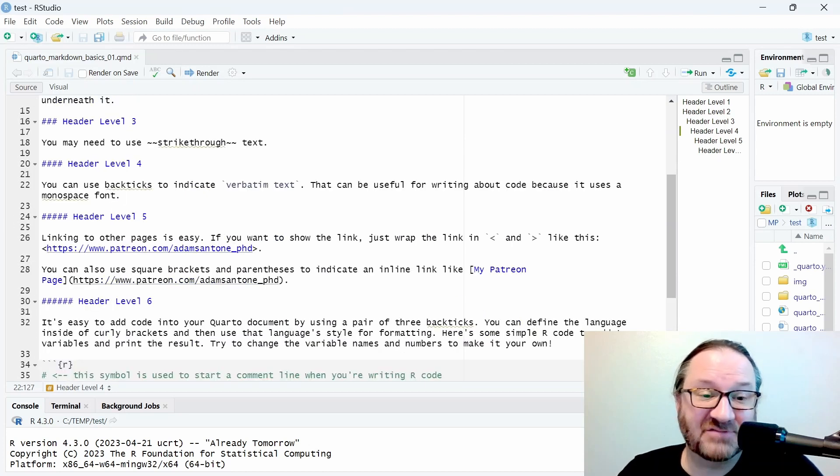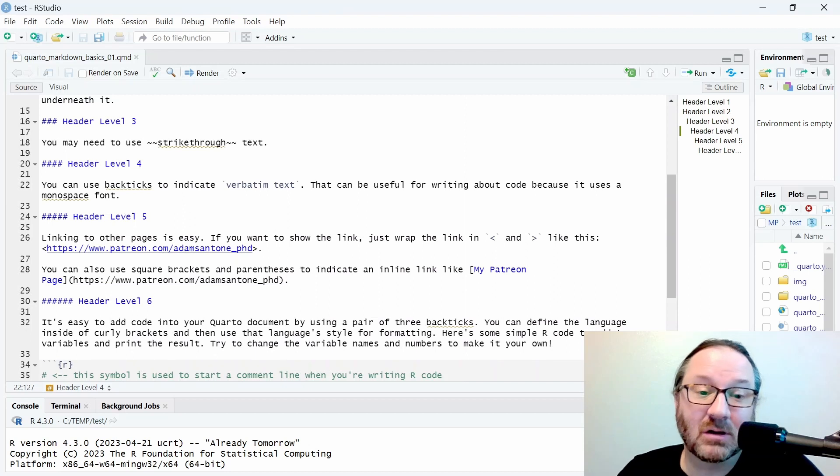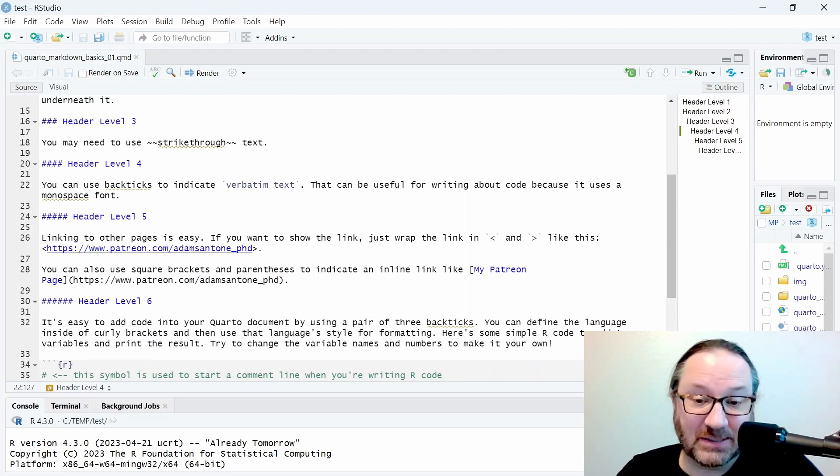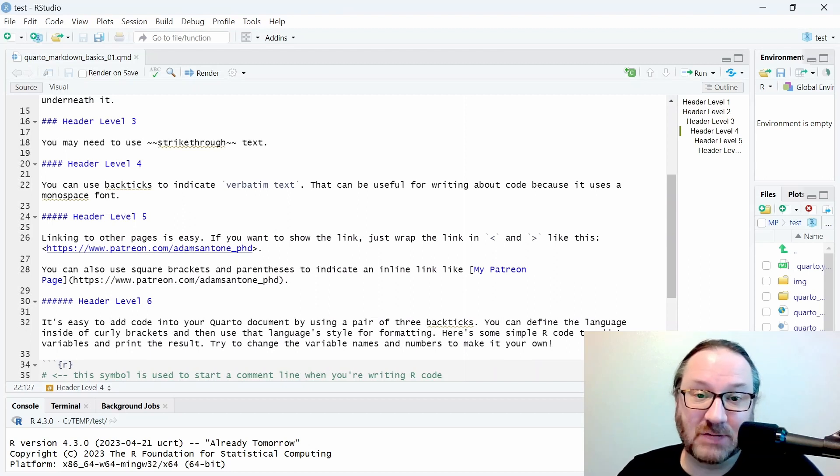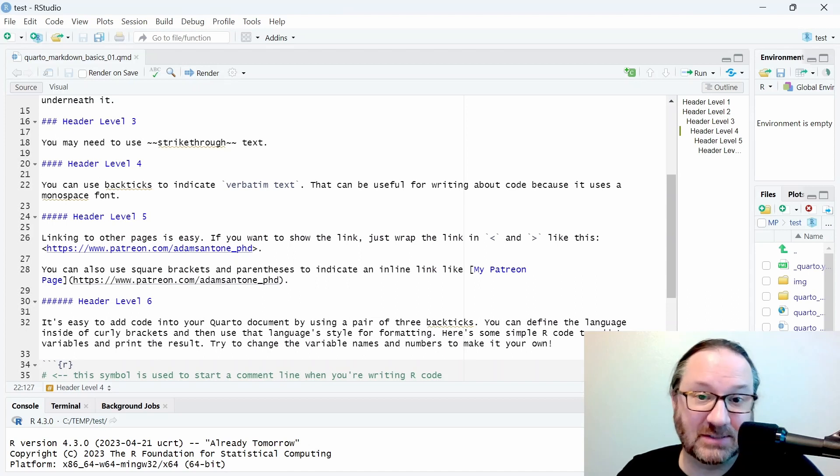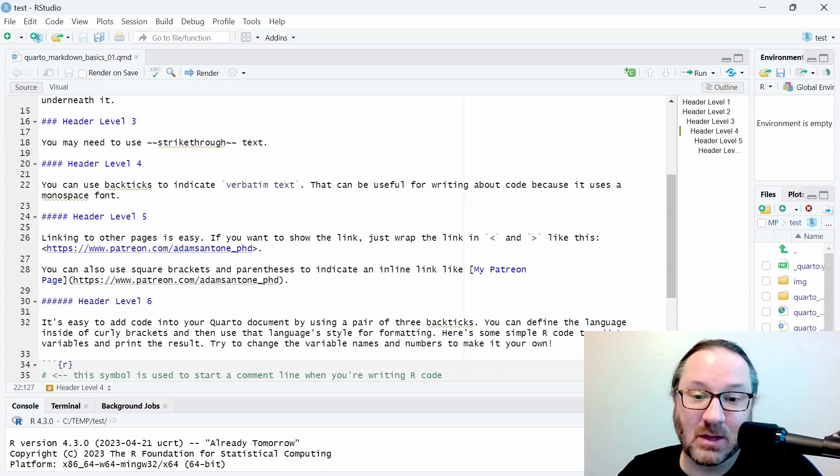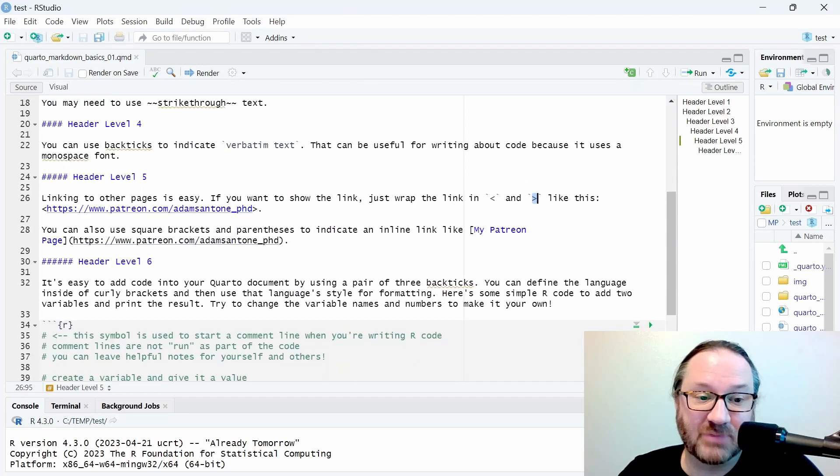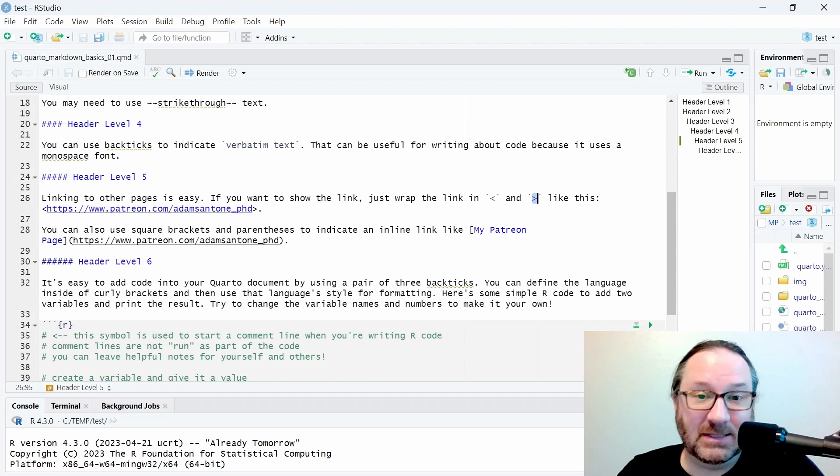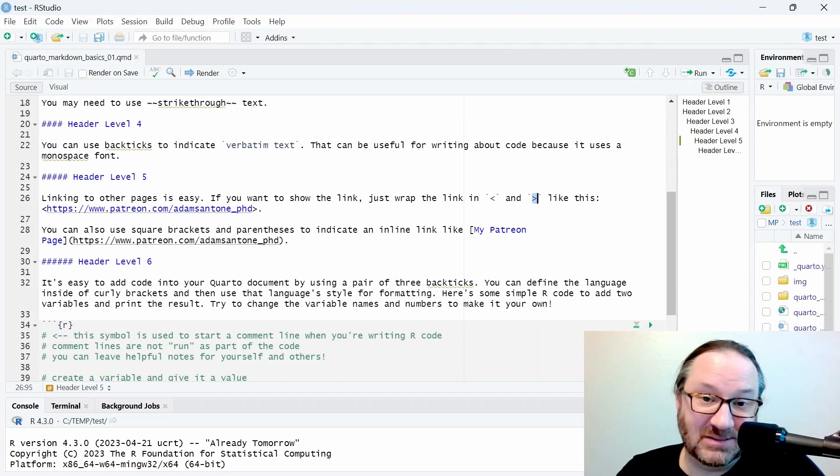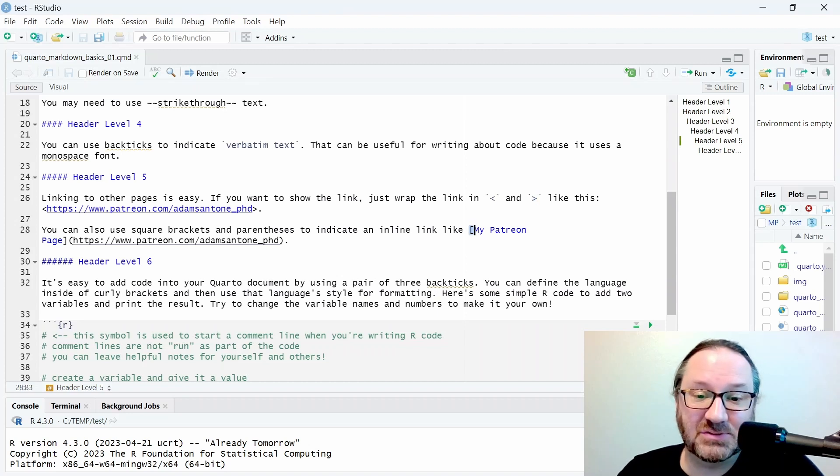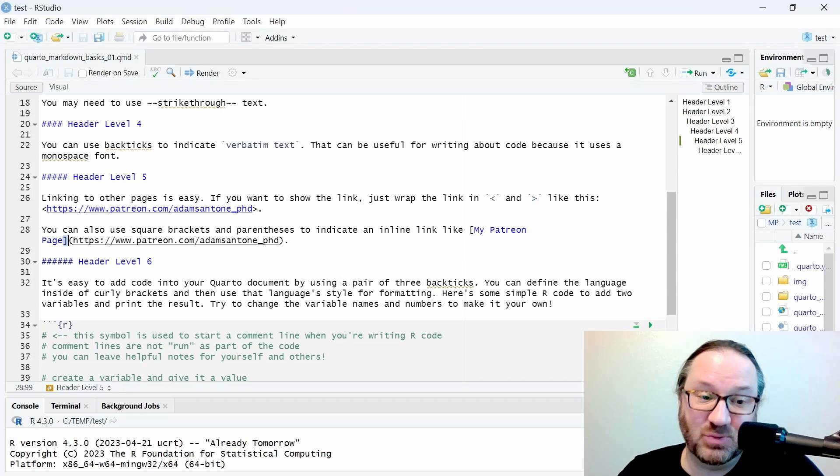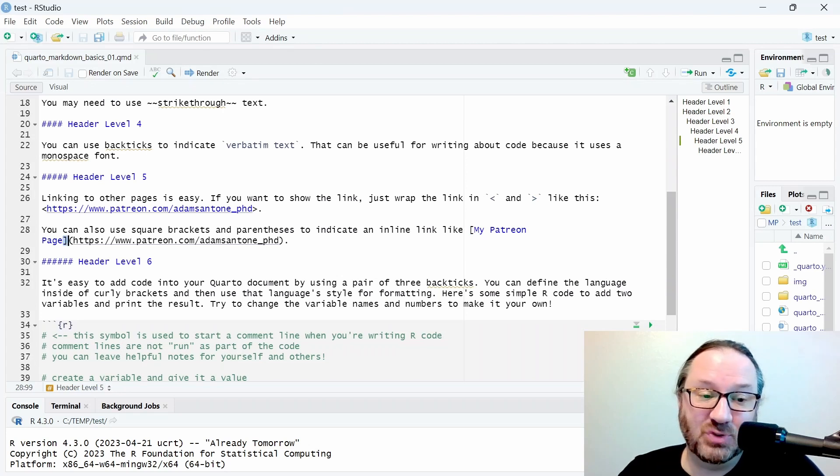Under header level five, I have some additional text that we are converting into a link. The way that you create a link where you want to see the link text or the URL, you would use these less than and greater than signs and wrap that text. If you want to create a link where you do not see the URL, you can use square brackets to put the text that you want to see and then the URL in parentheses right after that.